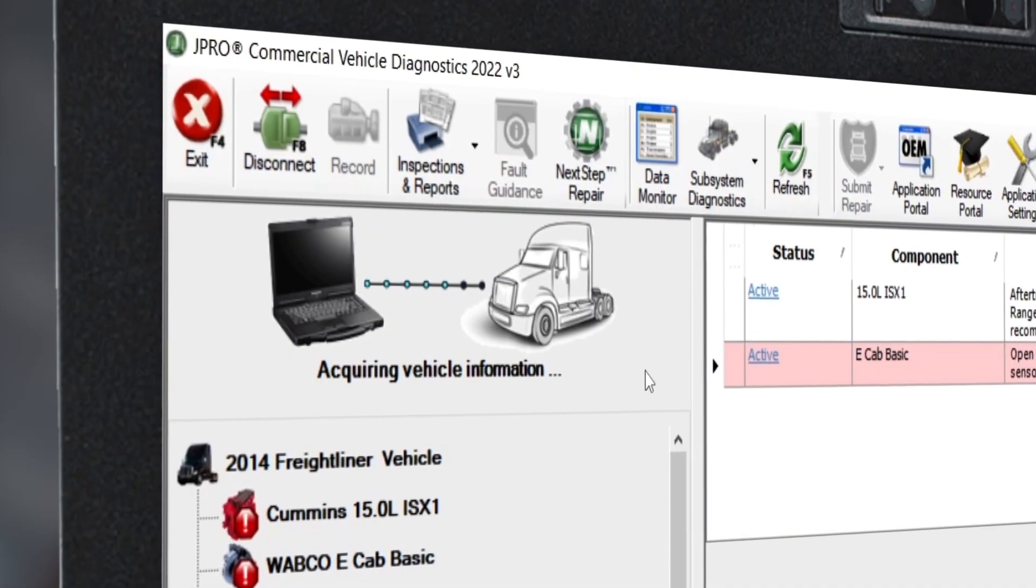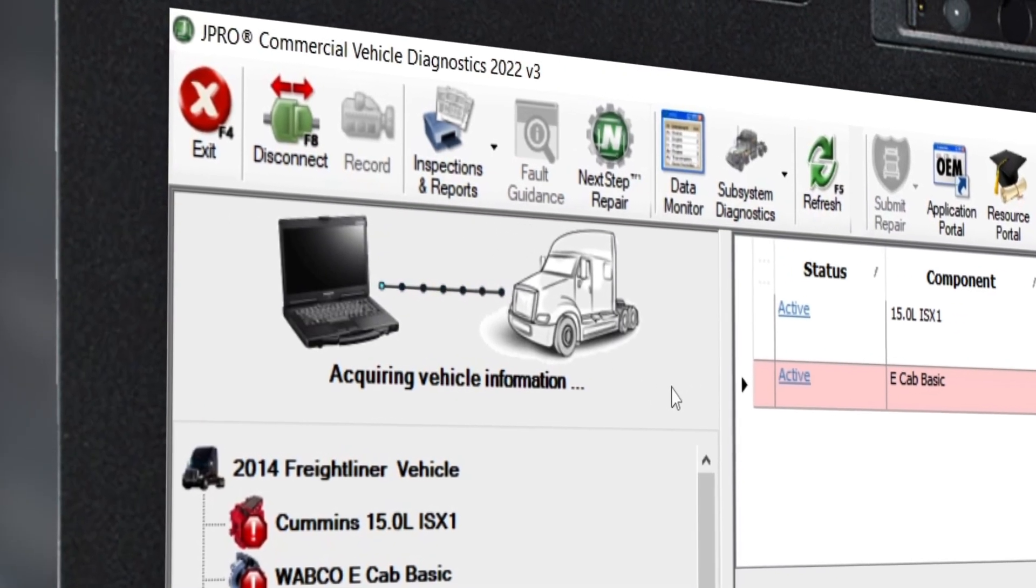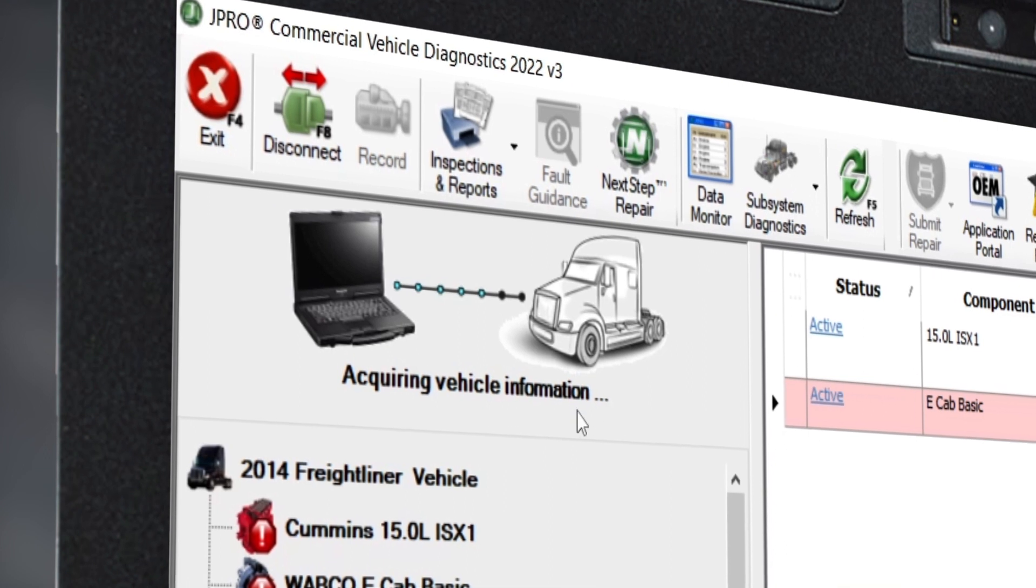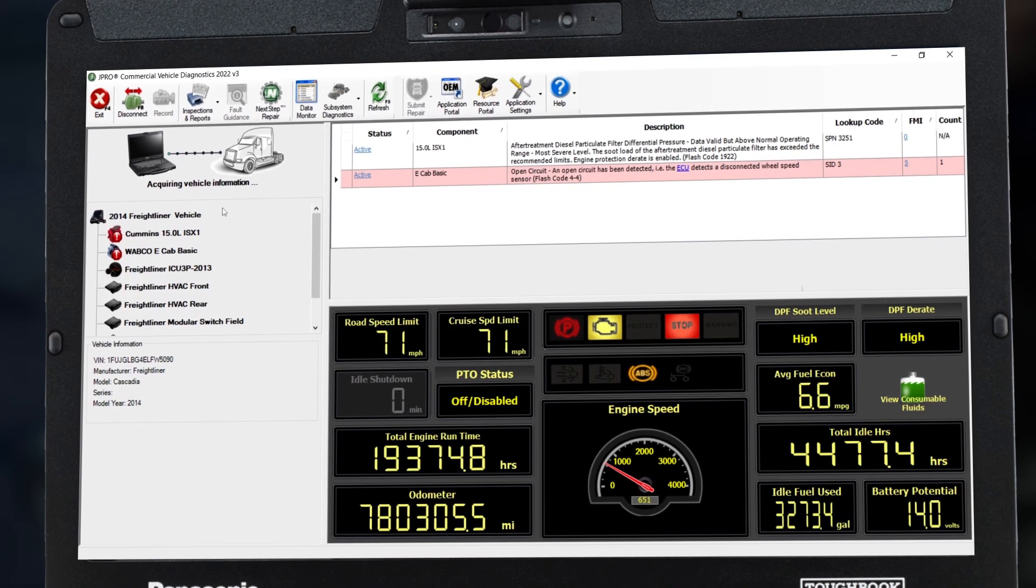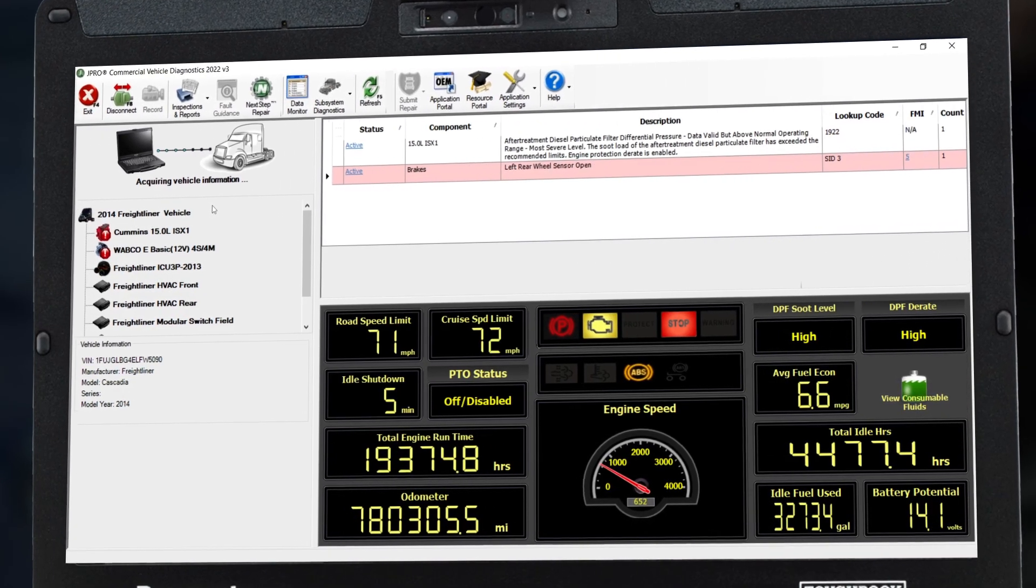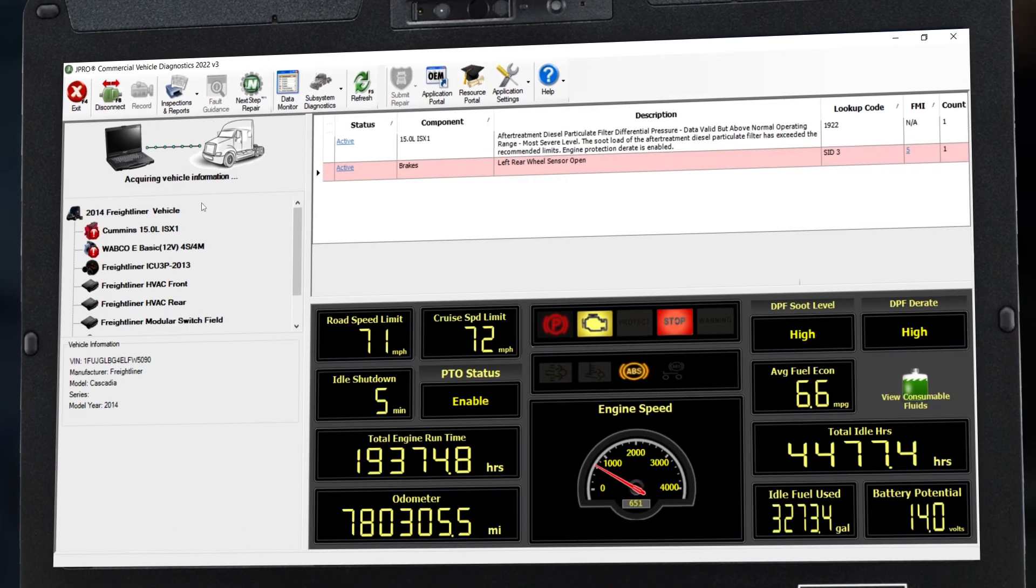Notice in the top left corner, the software indicates it's acquiring vehicle information. Once J-Pro analyzes the data, the information will populate onto the main screen.